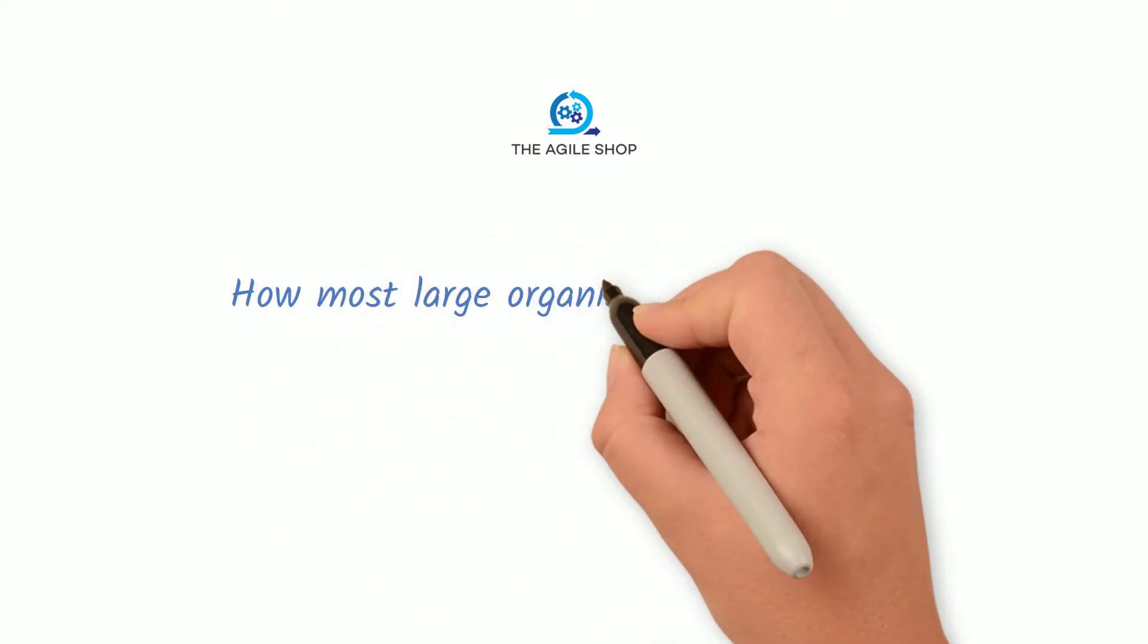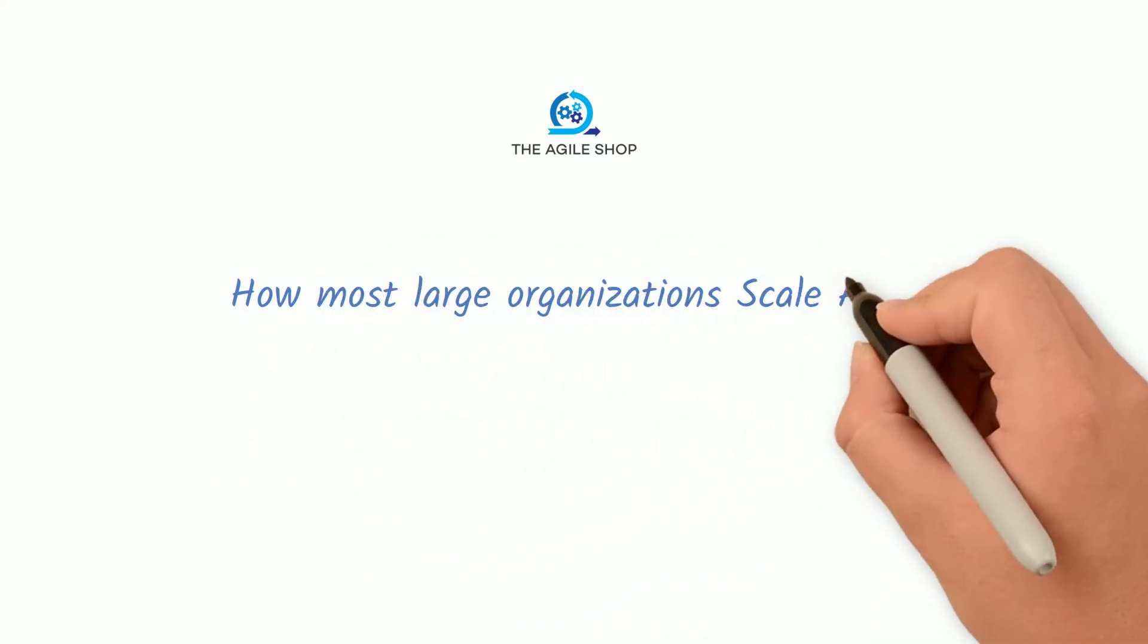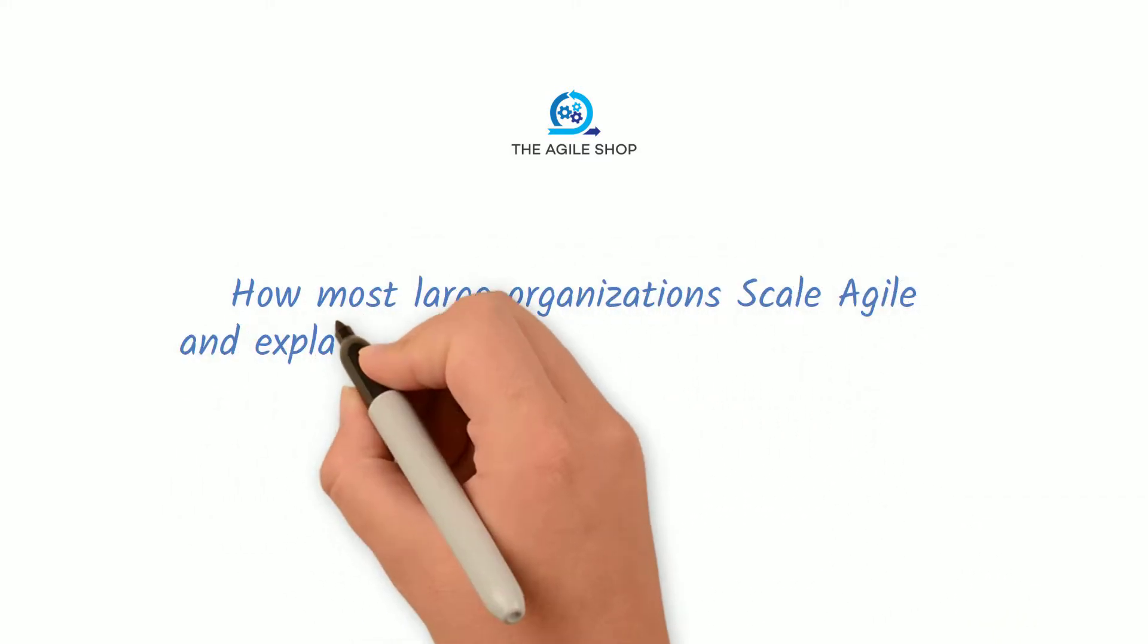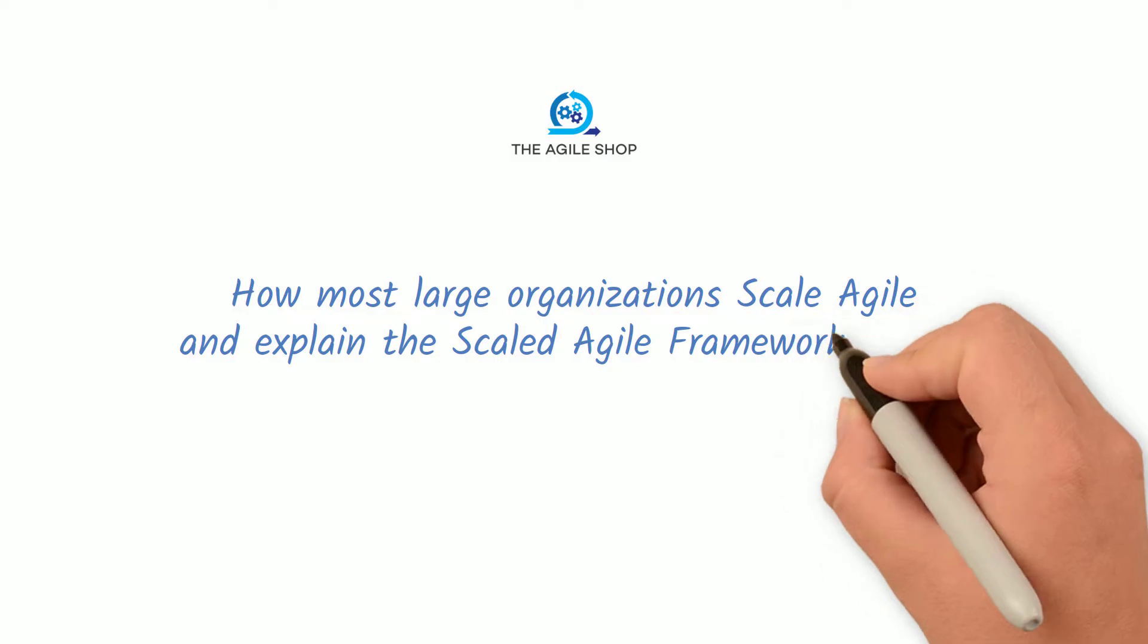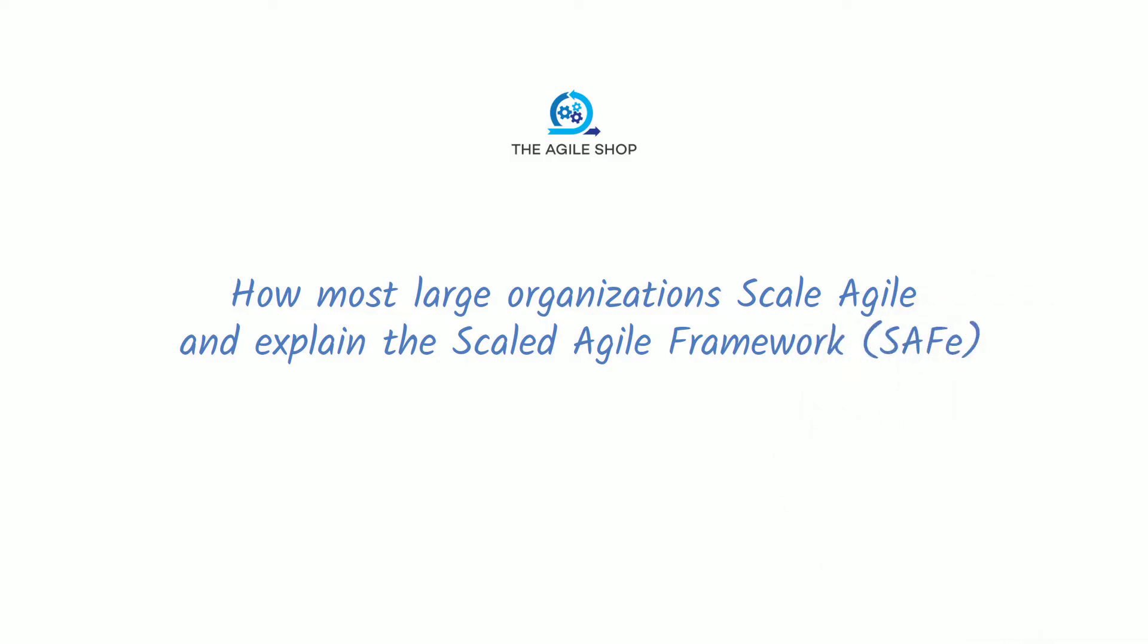Today we will discuss how most large organizations scale Agile, and explain the scaled Agile framework in a simple way using an example.